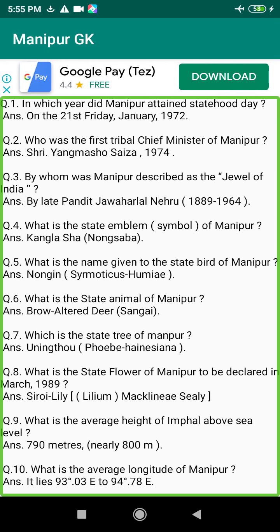Q177. Who was the first Chief Commissioner of Manipur? Answer: Major General Ravala Mu Singh, 15th October 1949.